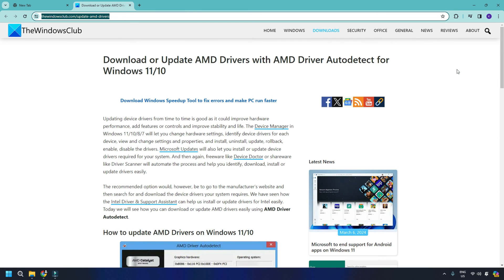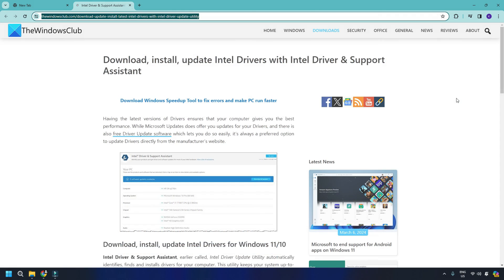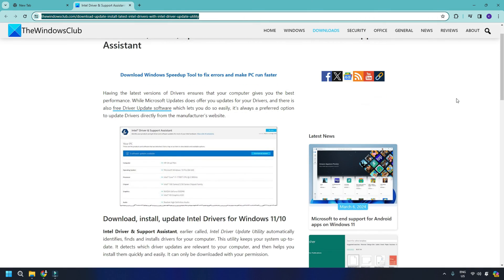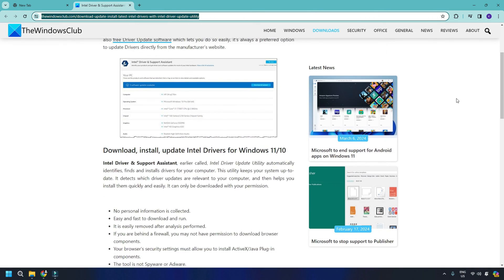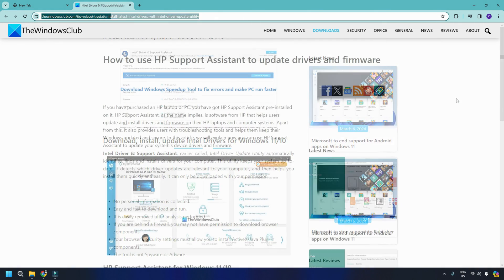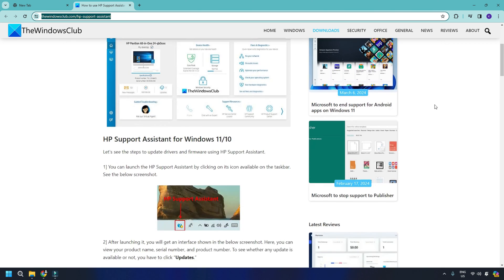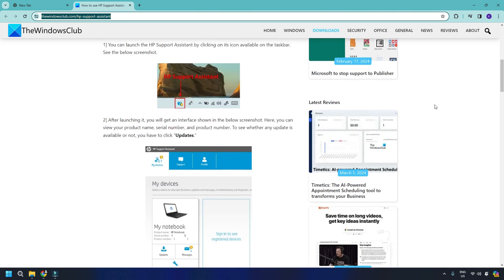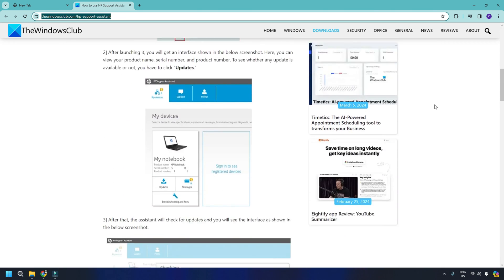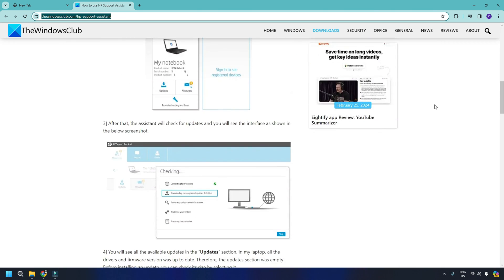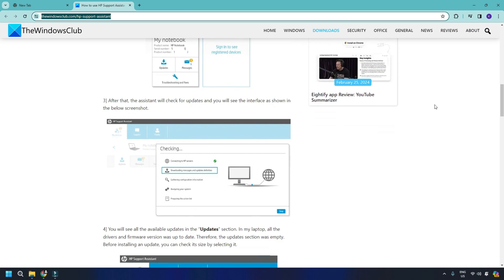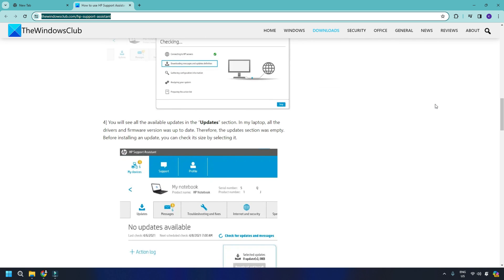4. AMD users may use AMD Driver Auto Detect. 5. Intel users may use Intel Driver and Support Assistant. 6. HP users can use the bundled HP Support Assistant. You can follow the links provided to download or update the drivers.